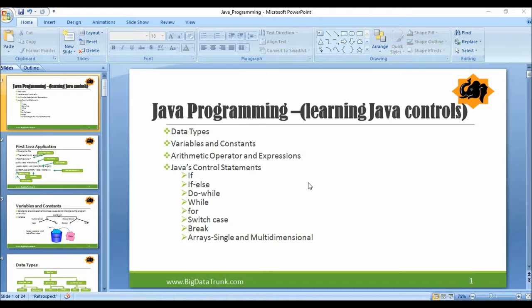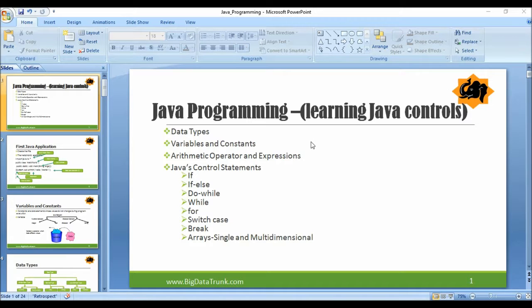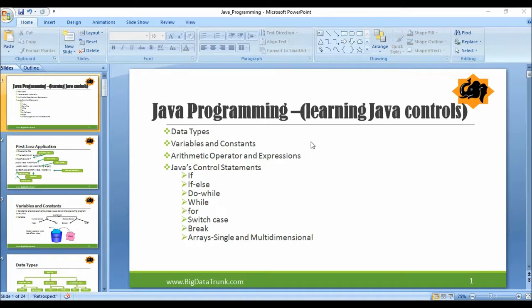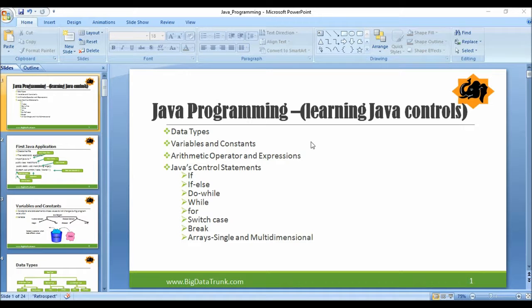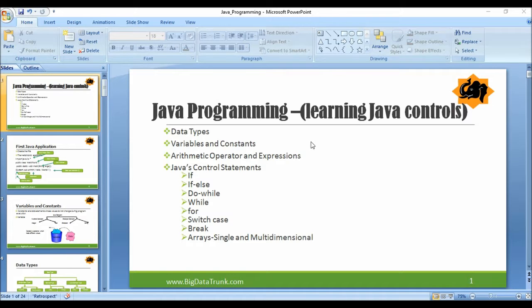Okay, now let's go through the Java programming basics like learning Java controls, data types, variables and constants, arithmetic operators and expressions, Java control statements like if, if-else, while, for, switch and case. These are some of the basic things of any programming language that we are going to discuss now. If you know these, you can skip this tutorial.